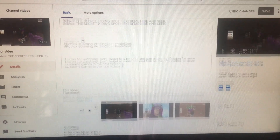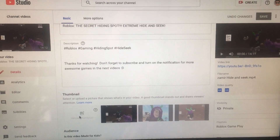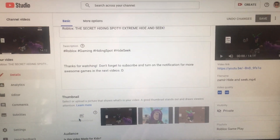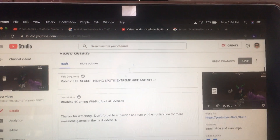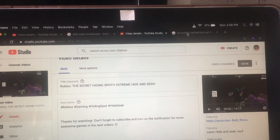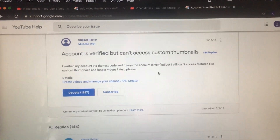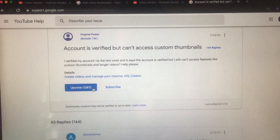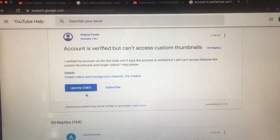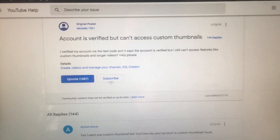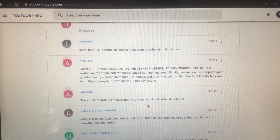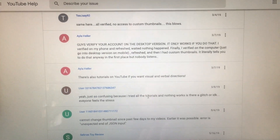As you can see, the thumbnail is still disabled. Because of that I did my research, and I found out that I'm not alone. There are a lot of other people on Google Support — there are like over 1,287 upvotes — which means this is something very serious that YouTube needs to take seriously and fix as soon as possible.